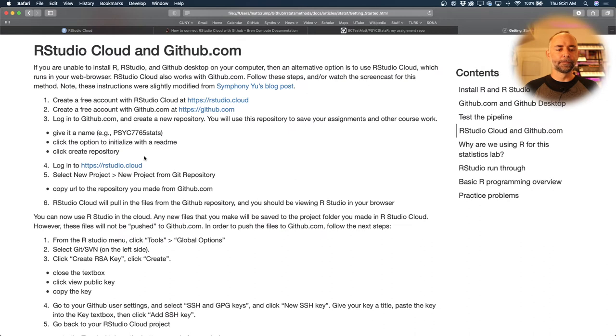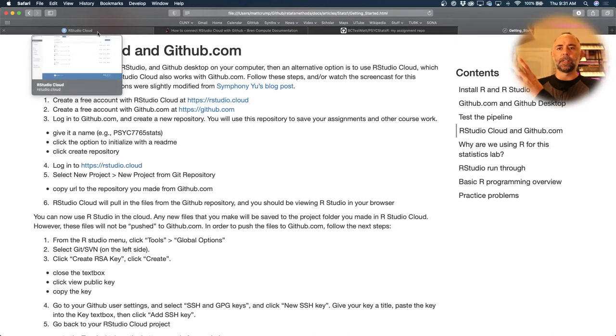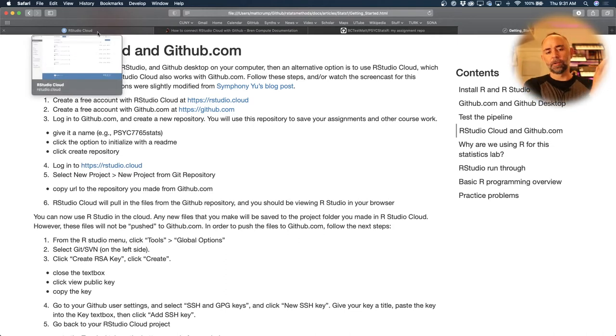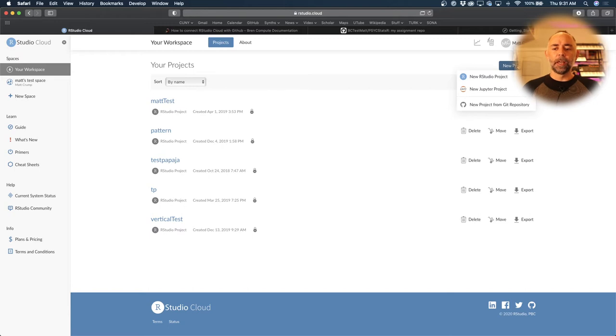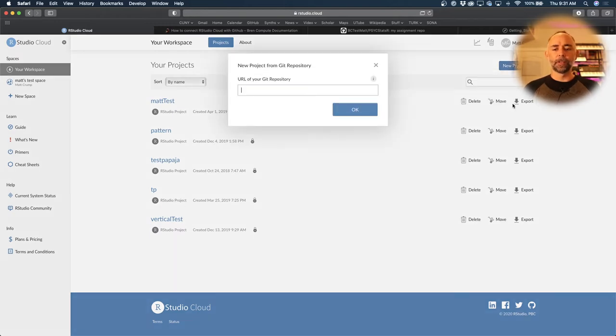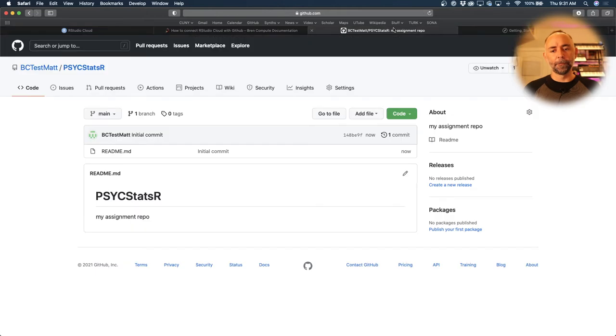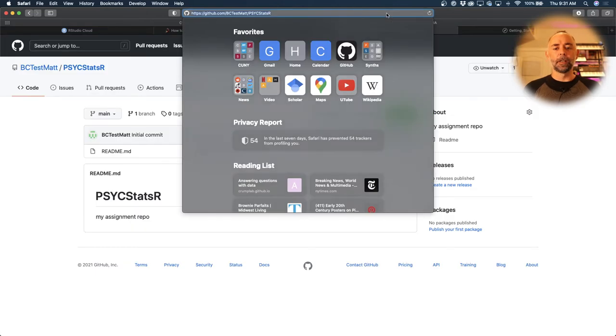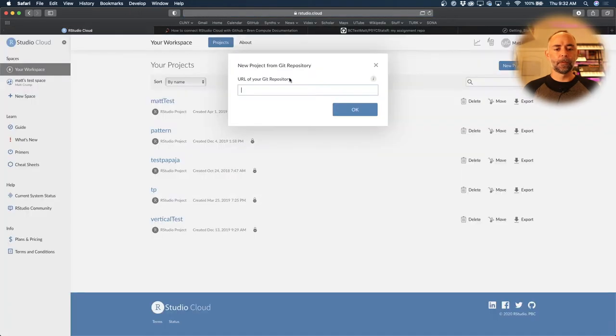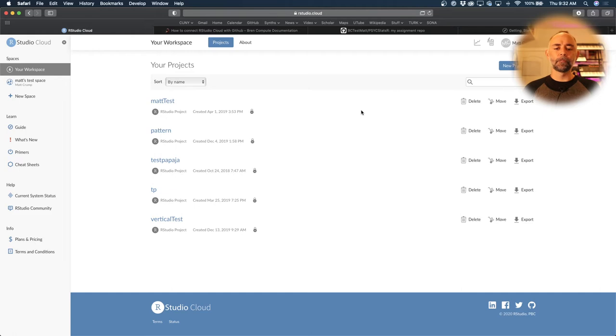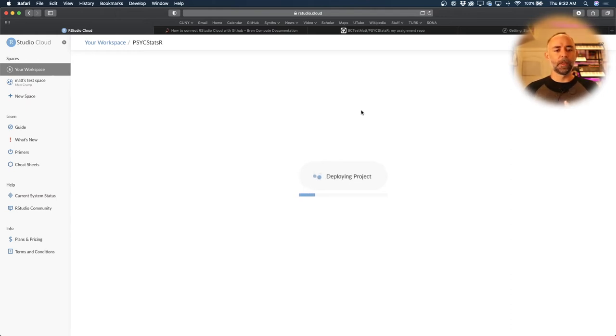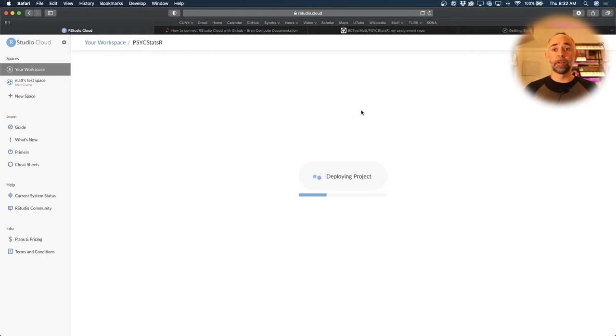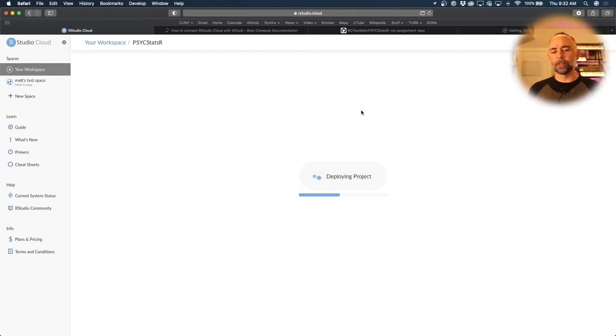So the next step is to go and log into RStudio Cloud. What we're going to do is take this repository from GitHub and suck it into RStudio Cloud. Let's do that. We want to create a new project and select the option New Project from Git Repository. It asks for the URL of your Git repository. We can go back there. The URL is right here, so I'm going to copy this and paste it and press OK.